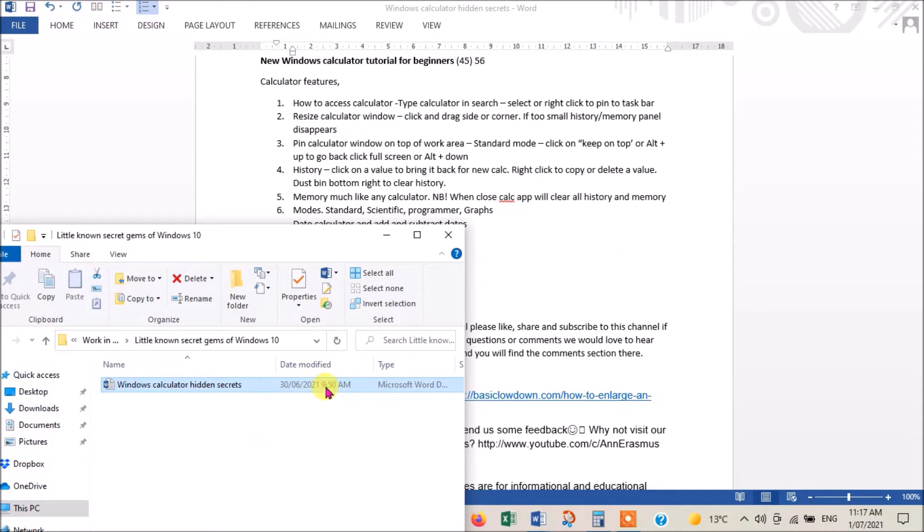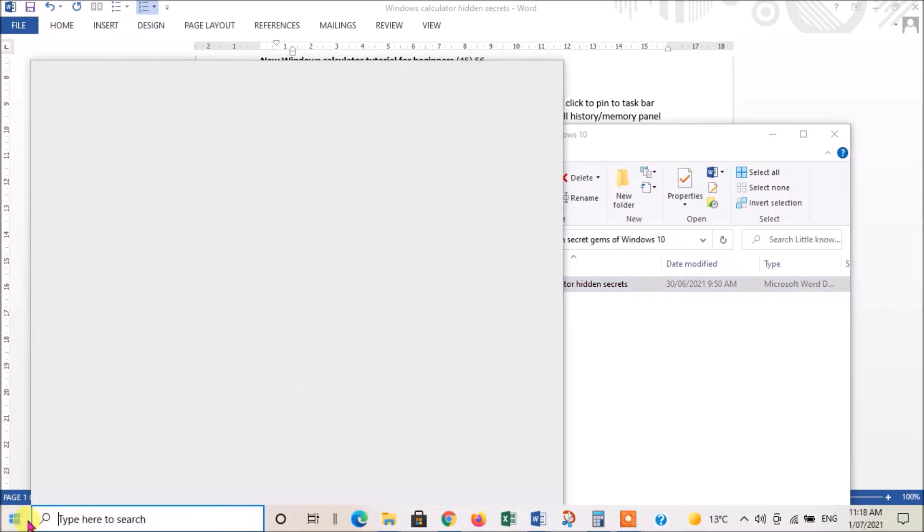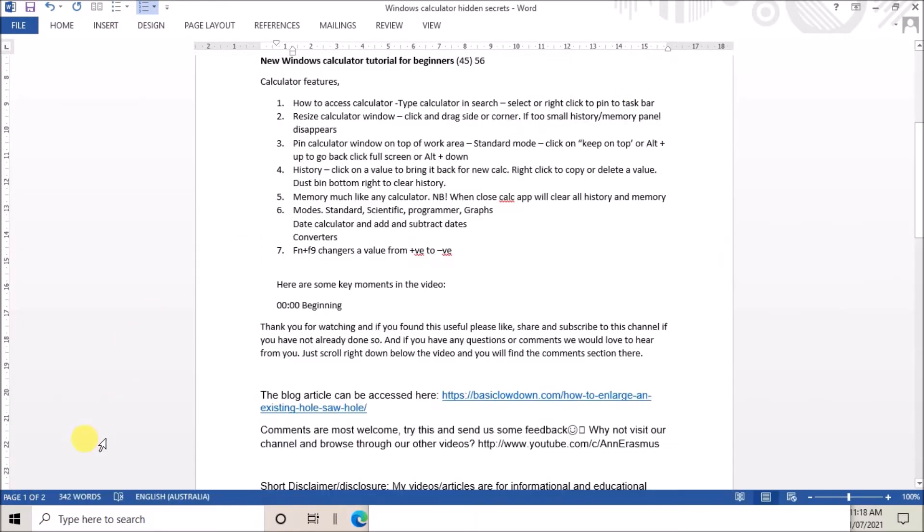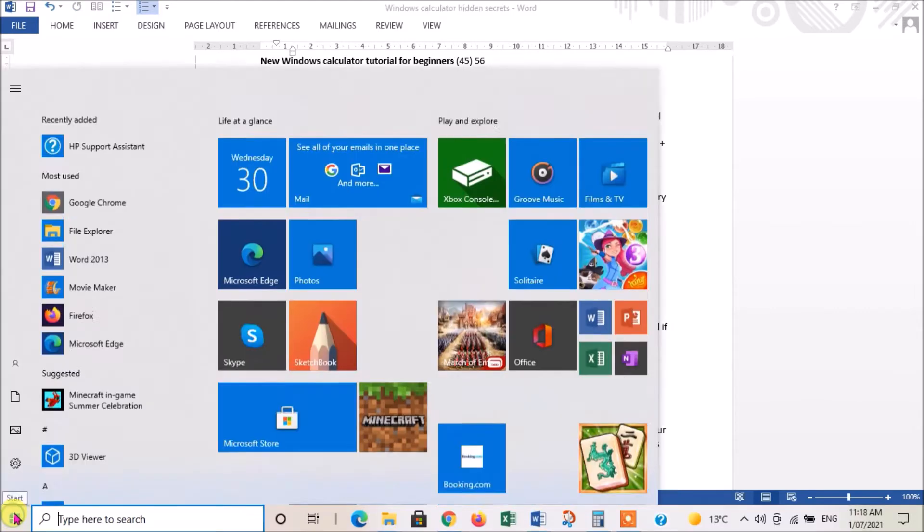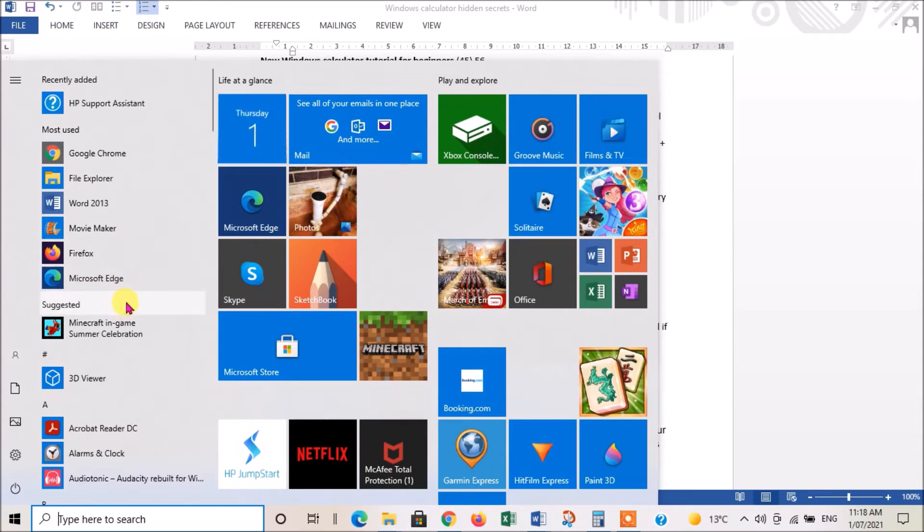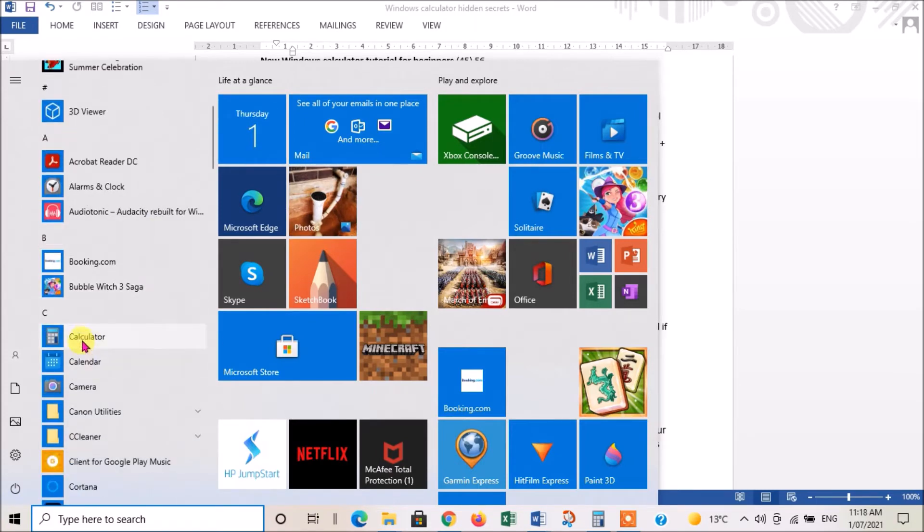The first thing you have to do is load it. There are two ways of doing it: you can either type in your search bar here 'calculator' and that'll find it for you, or you can just click on the Start button and run through until you find it.